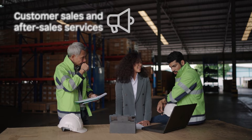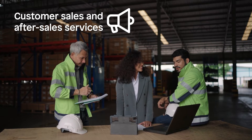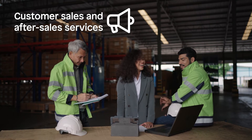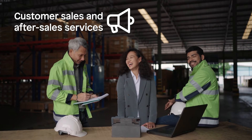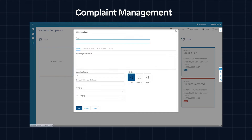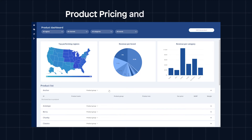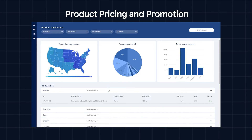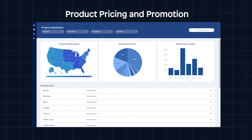Customer sales and after-sales services thrive on connection. The complaint management template allows your customers to interact directly through a user-friendly interface. The product pricing and promotion template promotes data-driven collaboration between your sales and marketing teams.